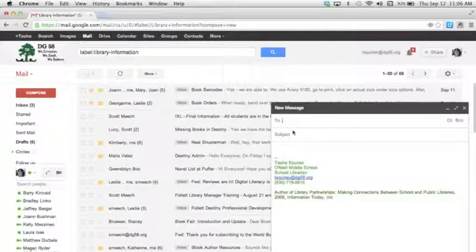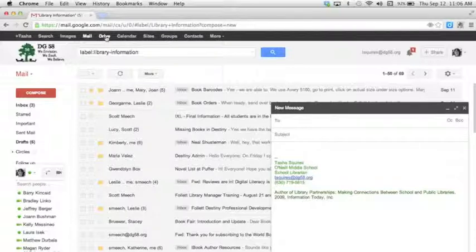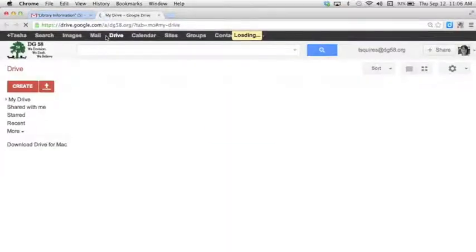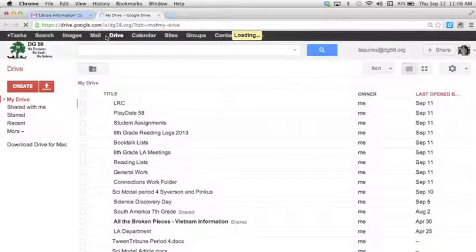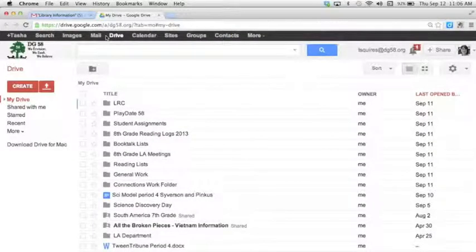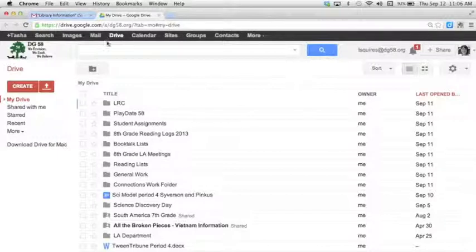What you're probably going to spend a lot of time using is right here, which is the Drive. I want to click into that and show you what Drive looks like. My drive will look different than yours because I've created a bunch of folders. It's very possible for you to create folders and I wanted to show you that really quickly.